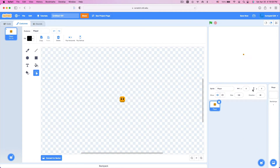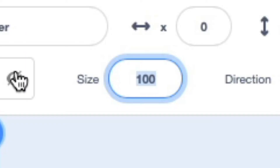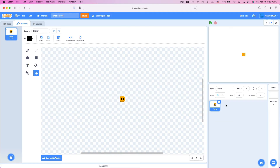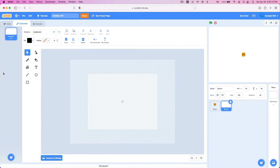Since my player character is a bit small, I'm going to size up my player to about 300%. Yes, that's much better. Now we are going to create a new sprite — paint a new sprite — and we are now going to design our level.